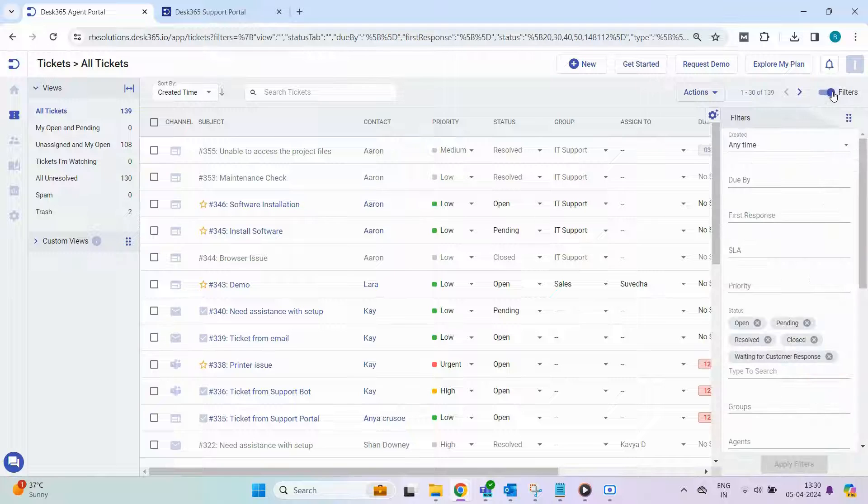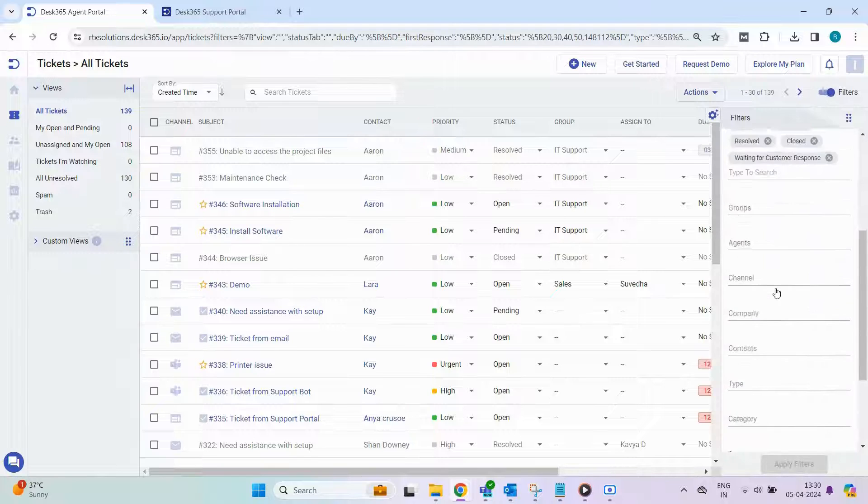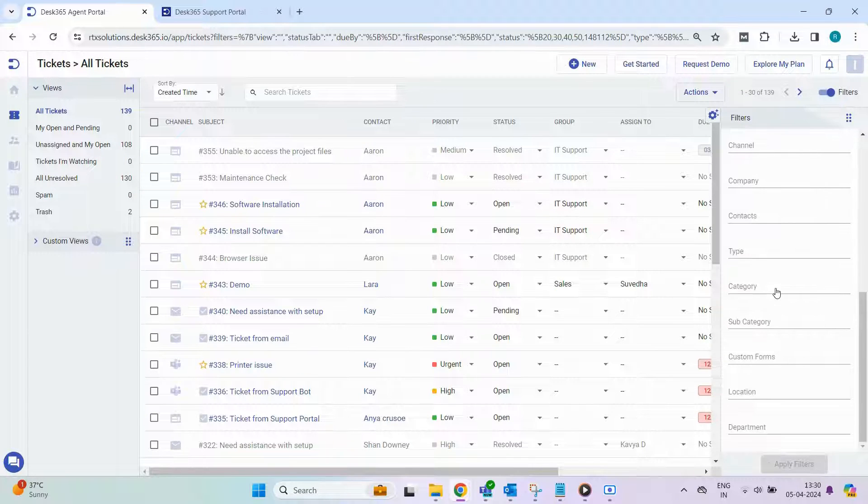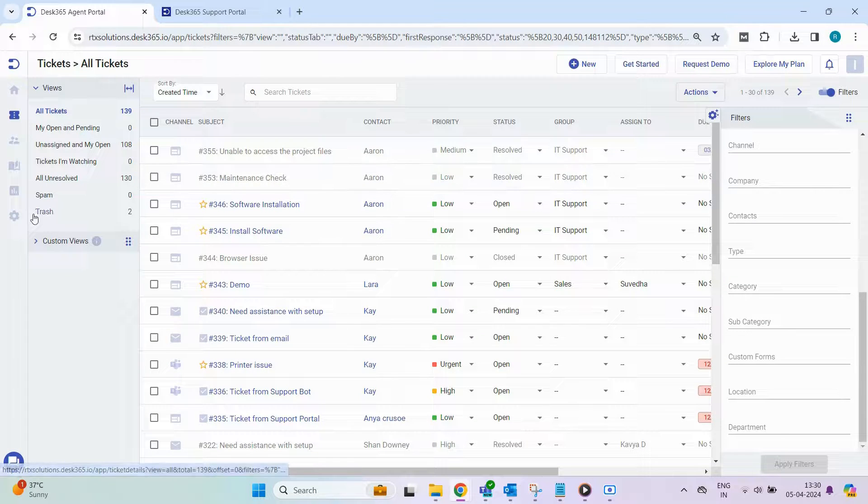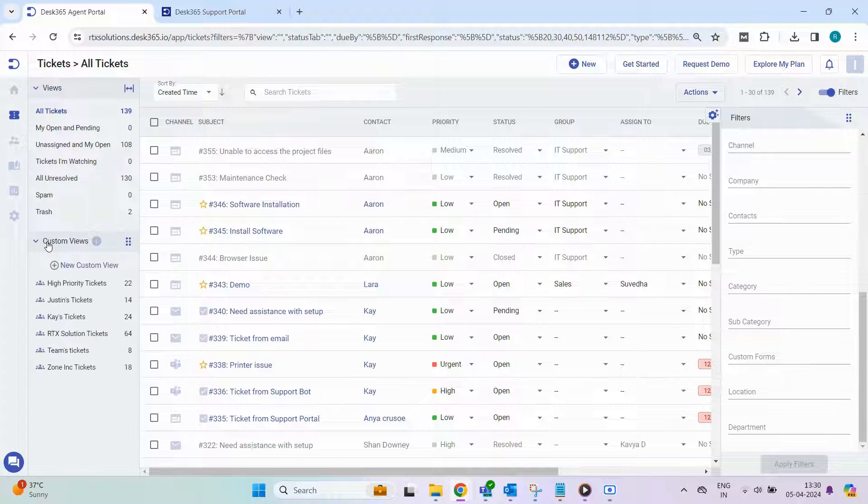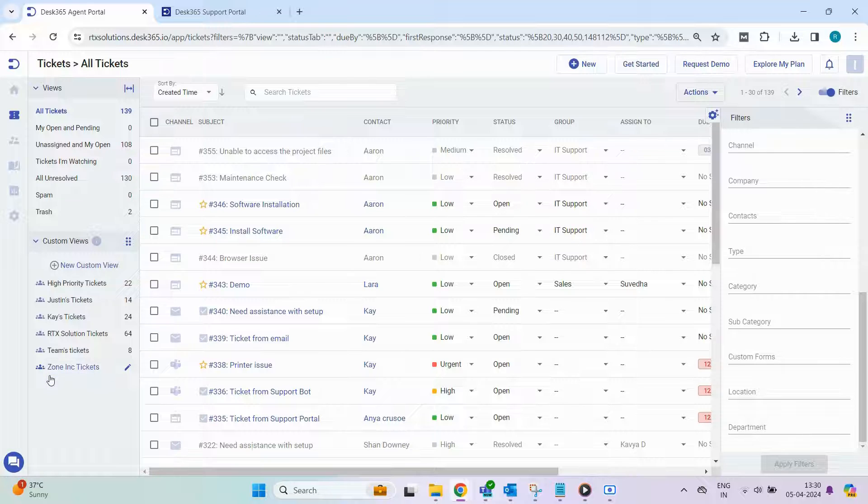Additionally, tailor your ticket views to suit your preferences by applying filters and leveraging the Custom Views option for a personalized experience.